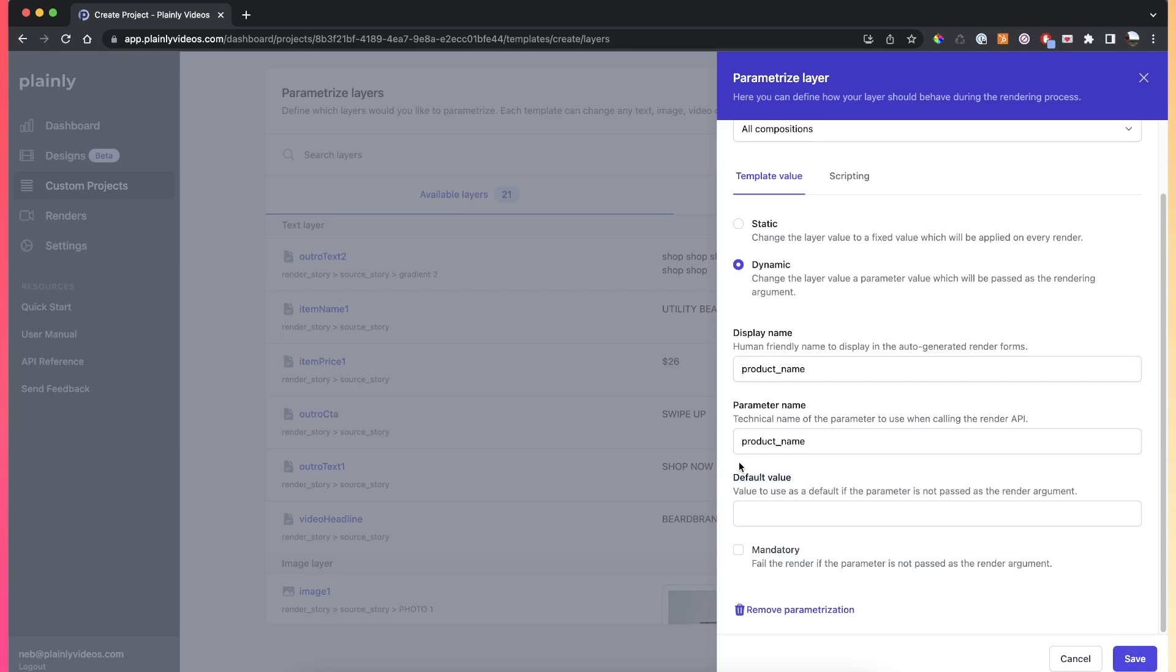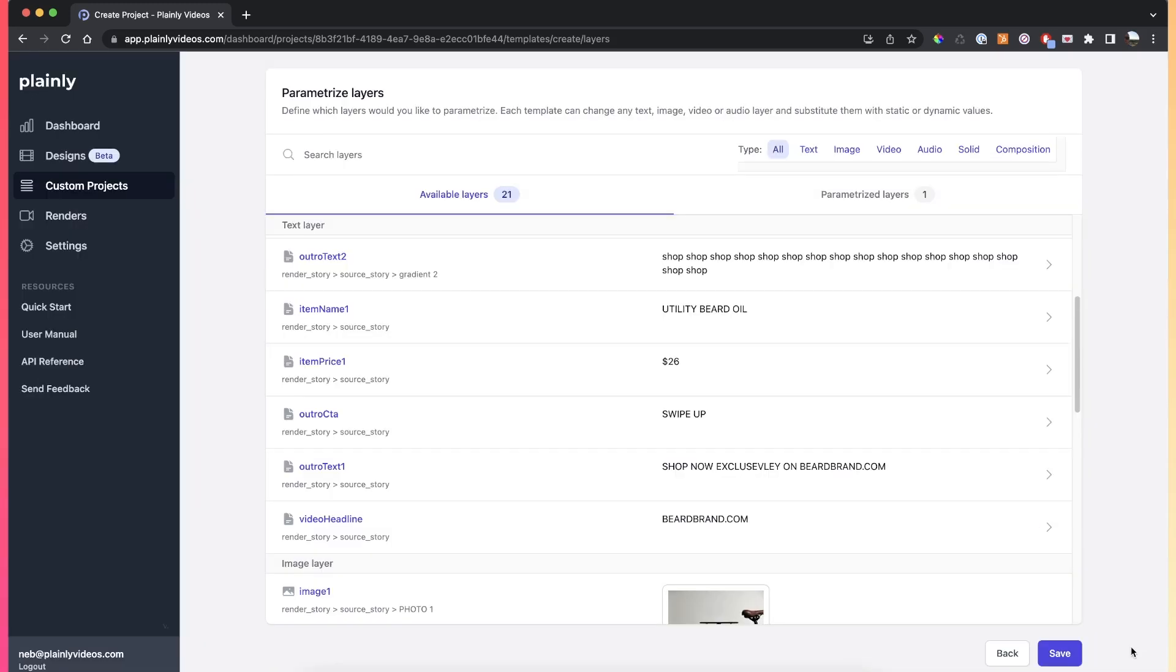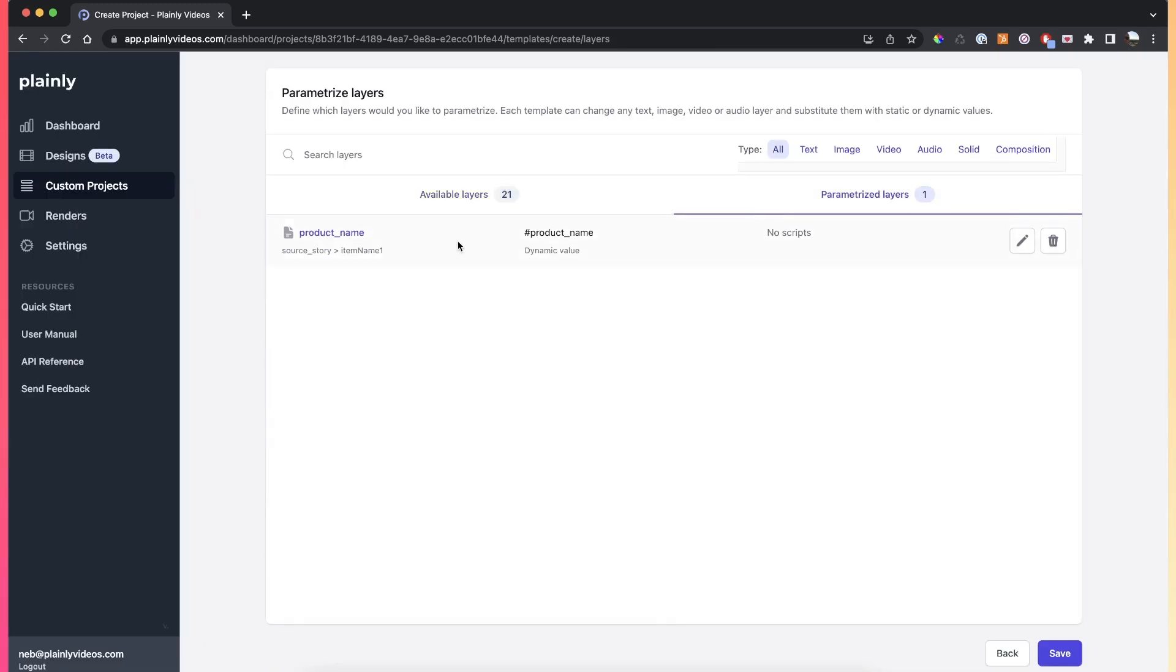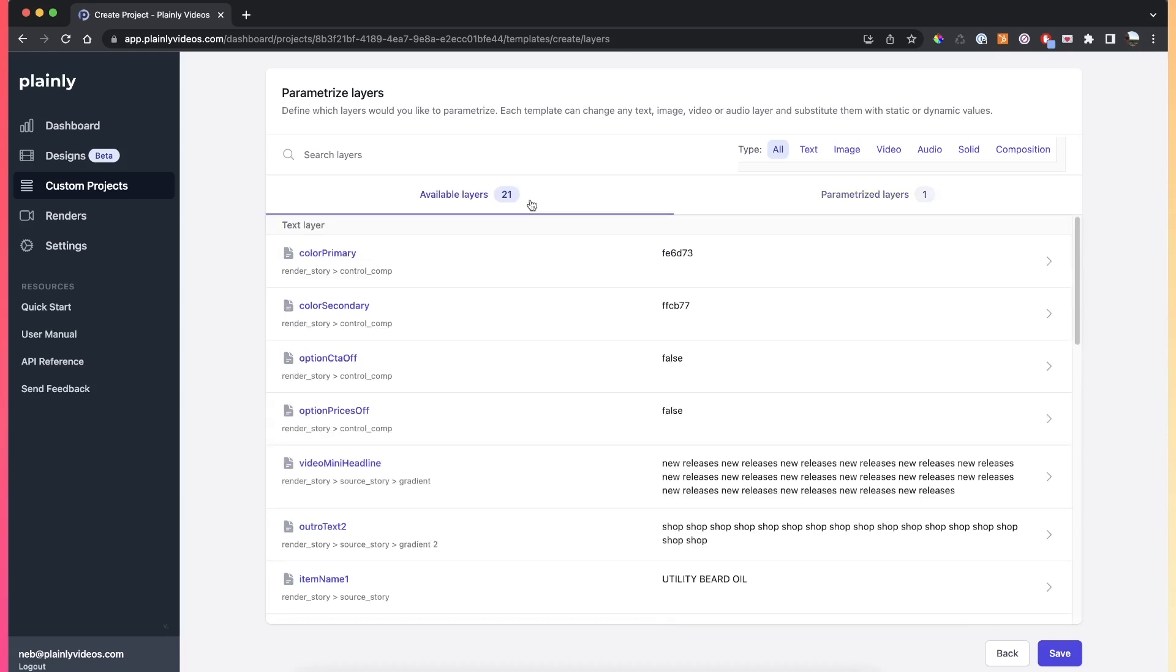You can also make this layer mandatory, which will make the render request fail if you don't provide this layer. So once I've added my display name and my parameter name, I can just click save, and that's it. I just created a dynamic layer.